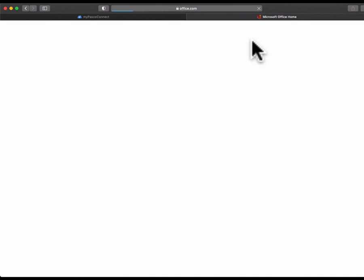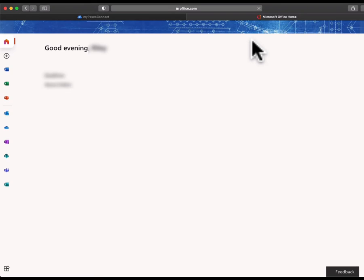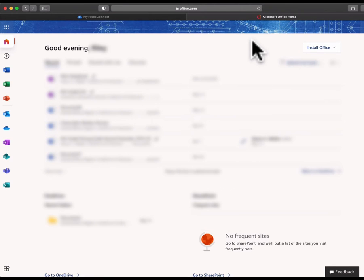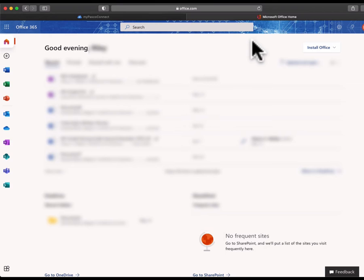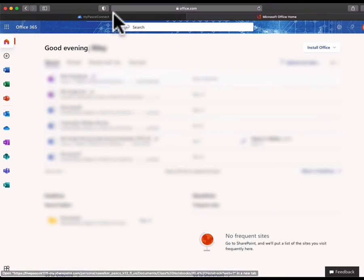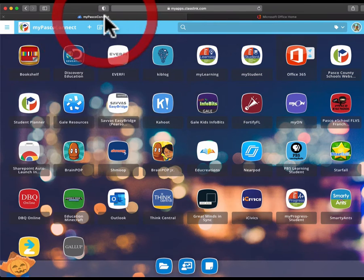We're signing into Office 365 because the notebook app that we're going to be using, OneNote, needs you to be logged in to Office 365 in order to access that notebook. So we went ahead and did that.